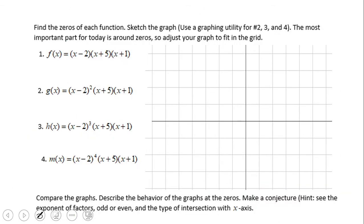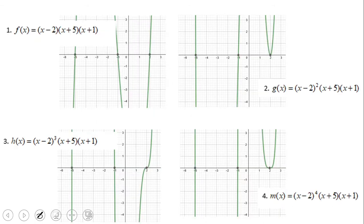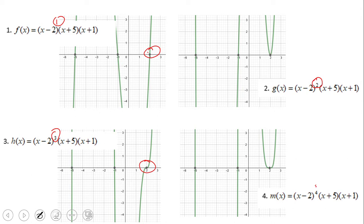One more example where the original function is a cubic, and then we have a larger degree. You can see the same behavior: x equals 2 with odd multiplicity crosses the x-axis, and with even multiplicity it is touching the x-axis and going back.